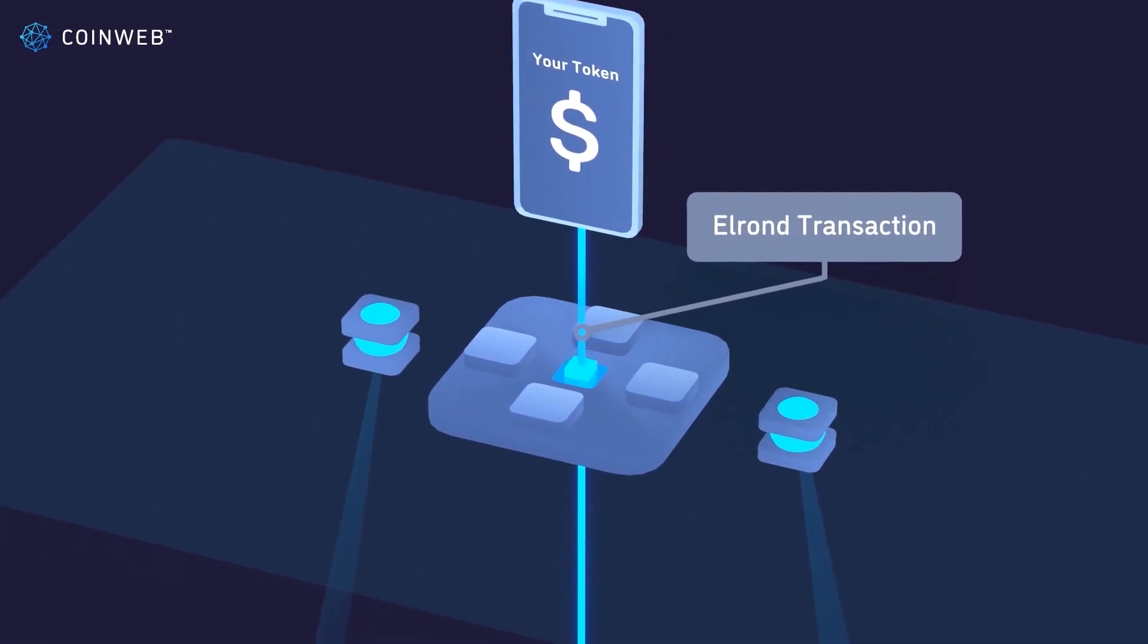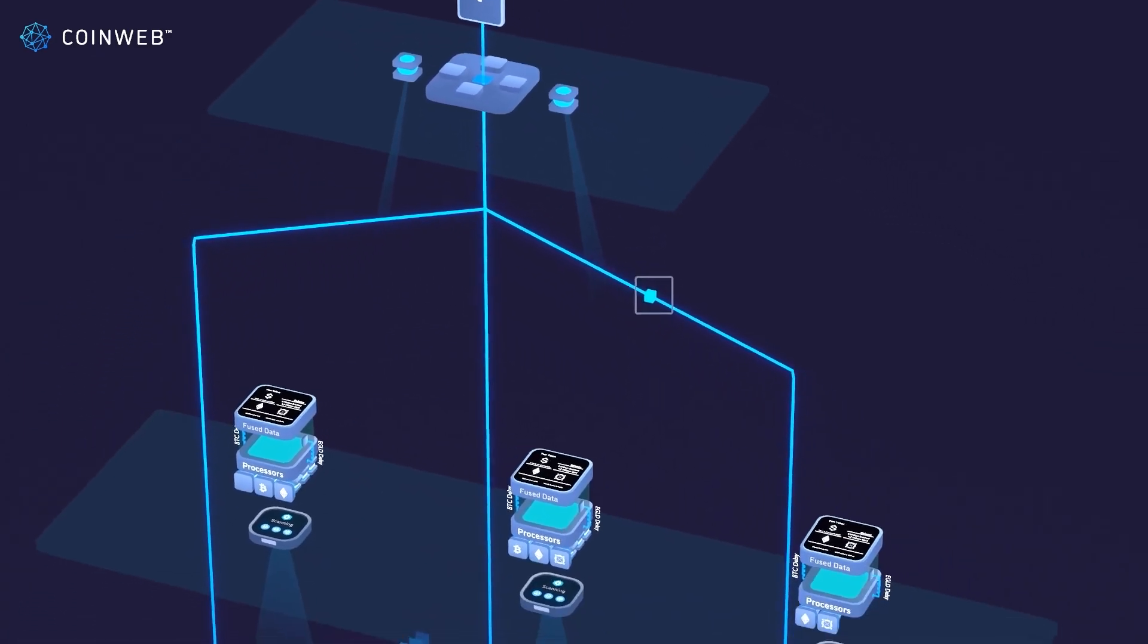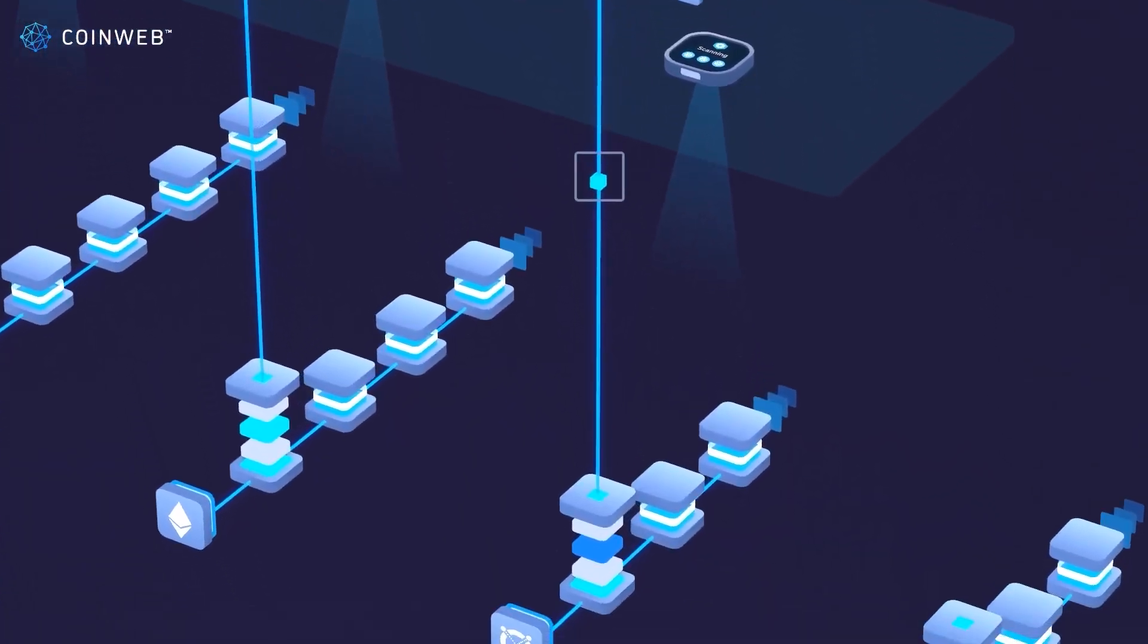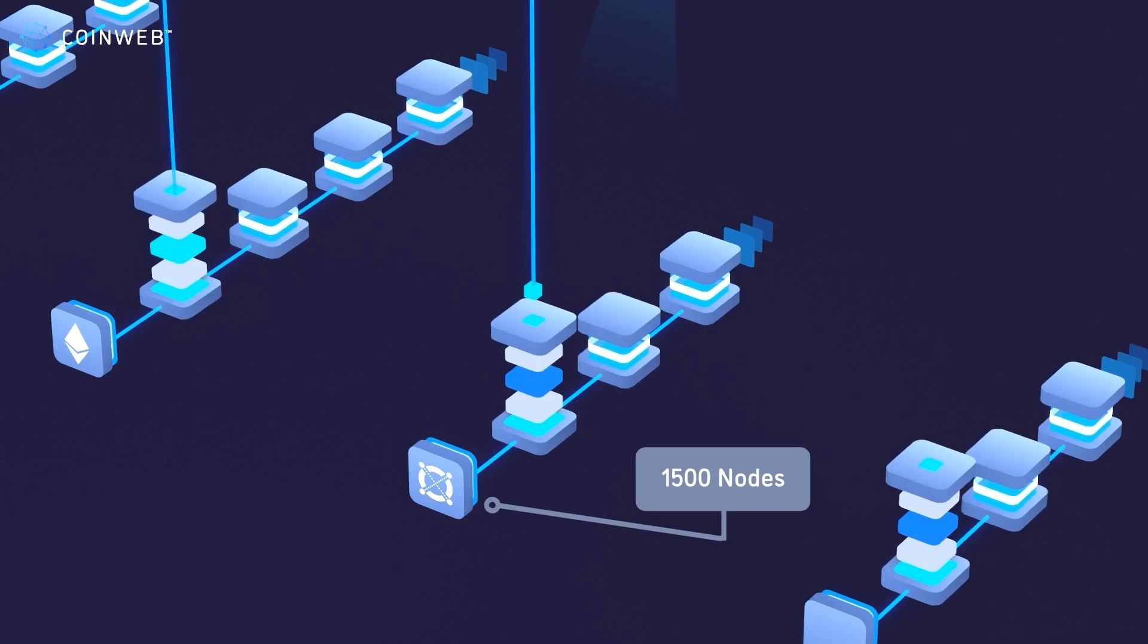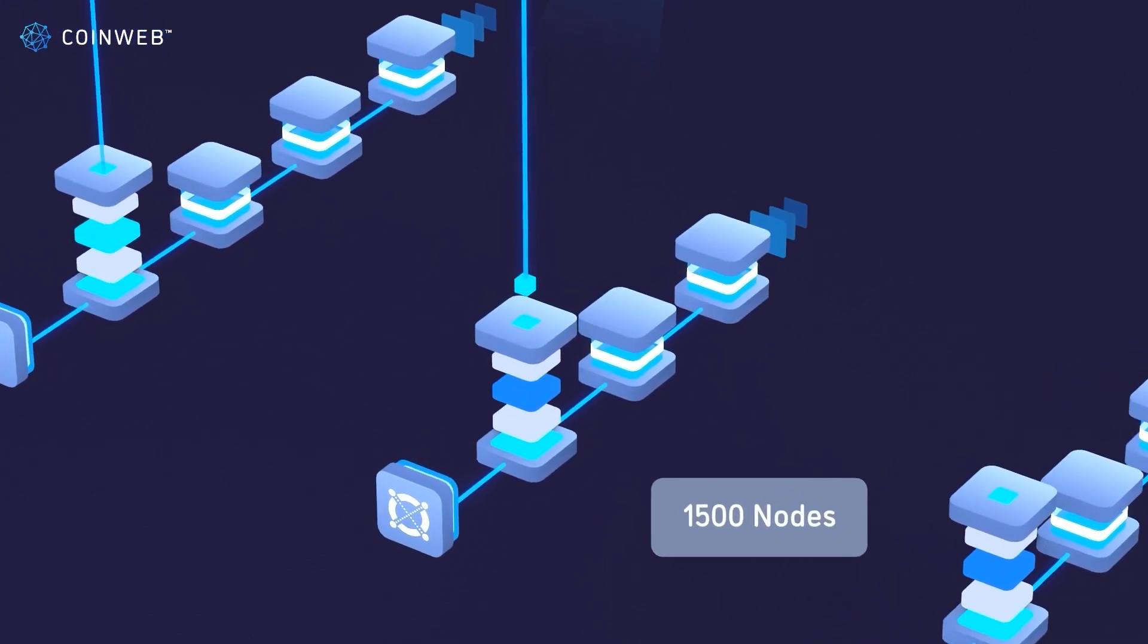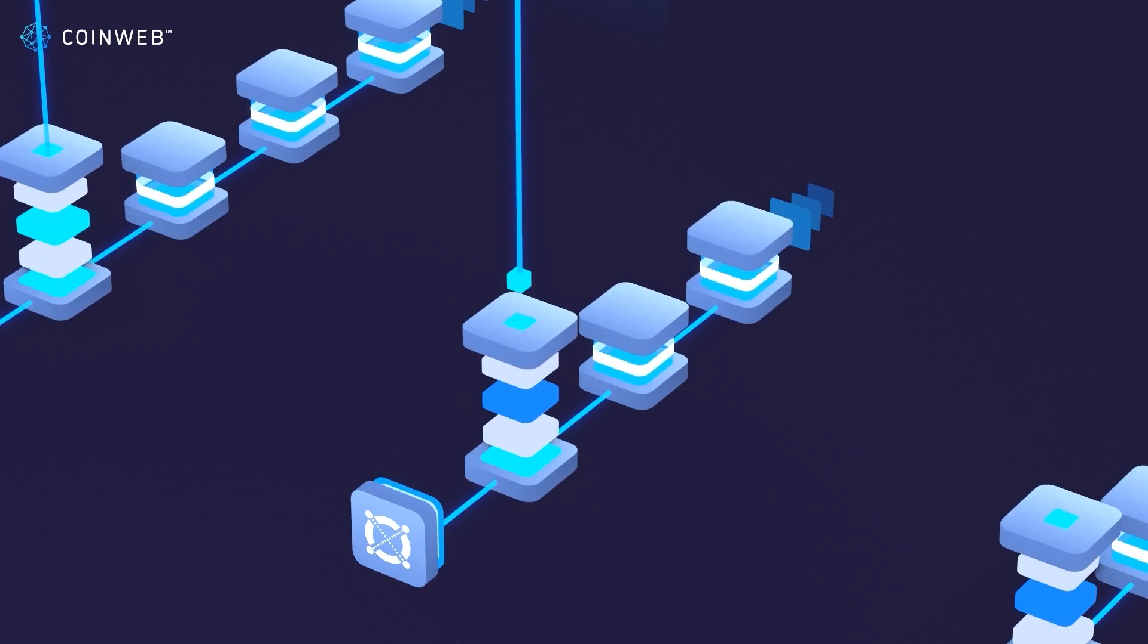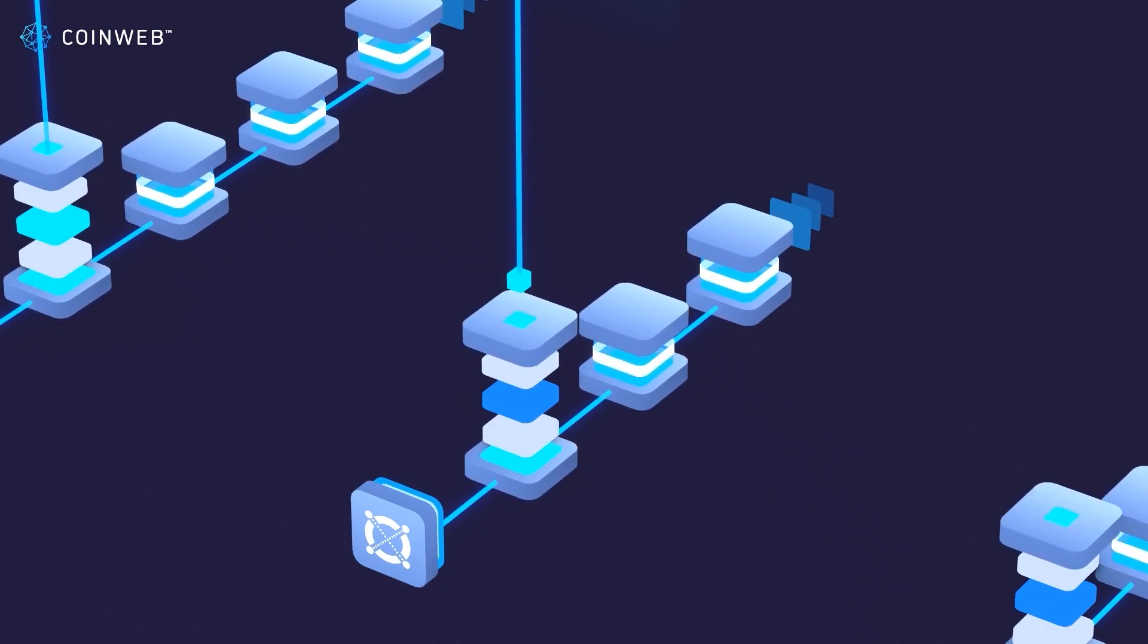Then, it's sent down this pipe into the Elrond chain, where it's verified by the Elrond nodes. Elrond currently has about 1,500 nodes securing its network, which is a lot less than Ethereum's 300,000, but this makes it a lot more affordable while still being very secure.